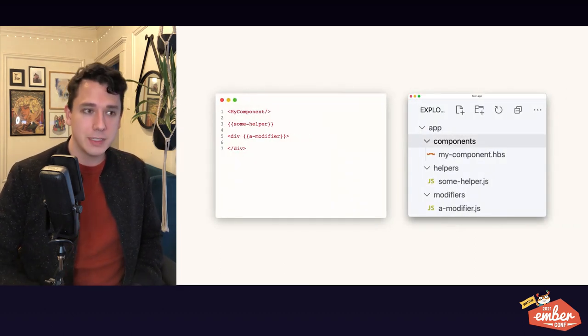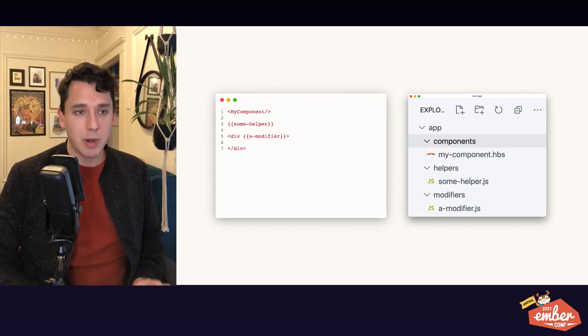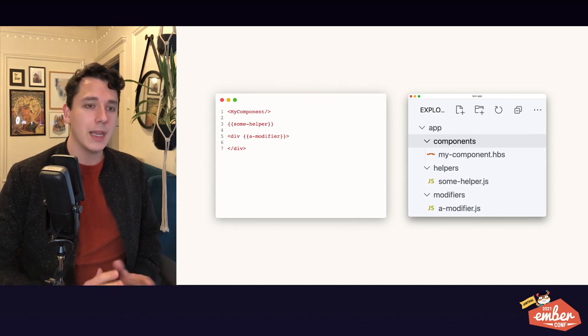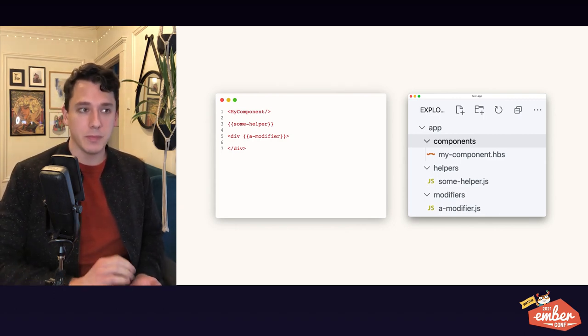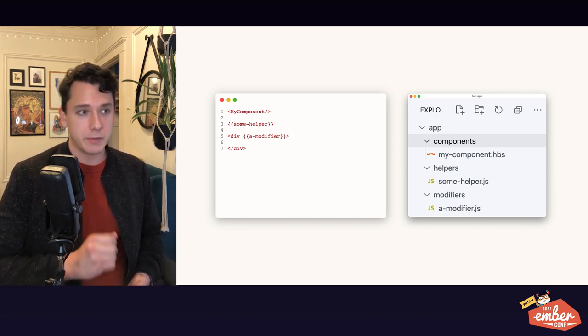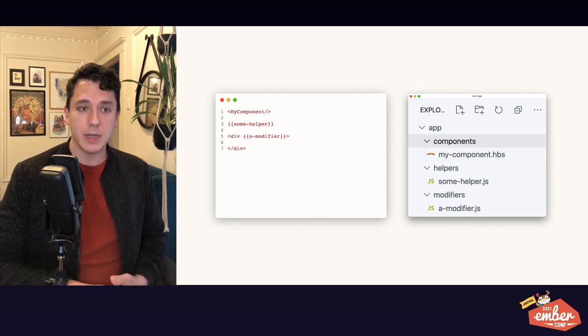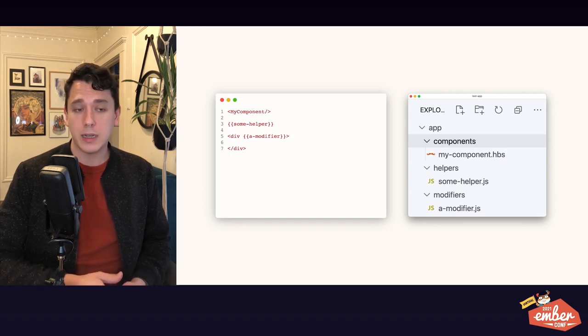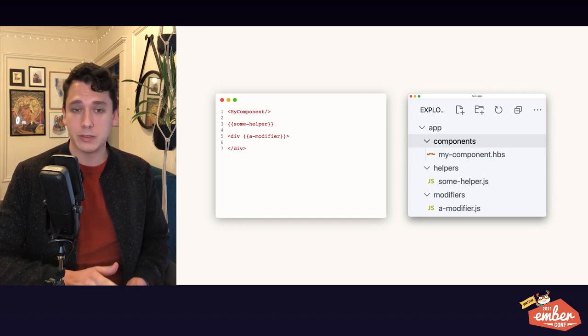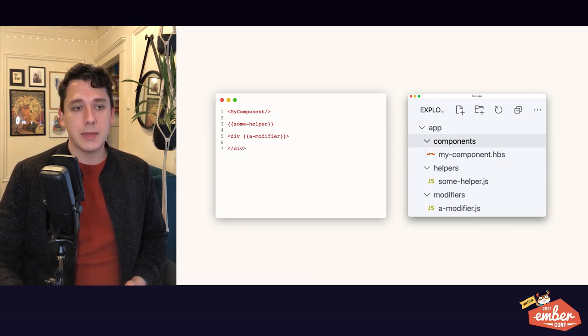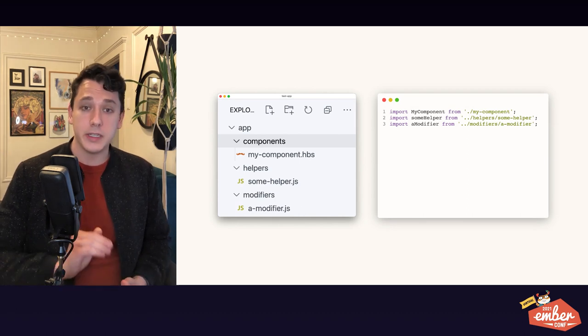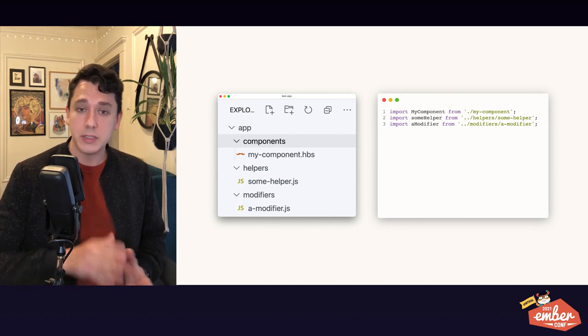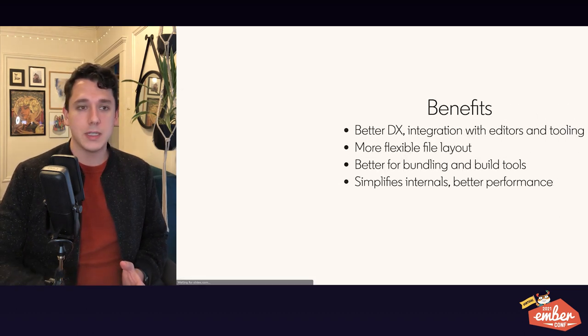First off, what are template imports? Well, if you are an Ember developer today, you probably are familiar with how Ember resolves values in a template. It looks up the value based on its type and where it is in the file system. So if you are invoking a component, it'll look it up in the app slash components directory. And if you're invoking a helper, it'll look it up in the app slash helpers directory and so on. Well, in the future, this is going to change. Rather than doing it based on directory structure, you're going to import the values explicitly using JavaScript syntax. And this is going to have a number of benefits.